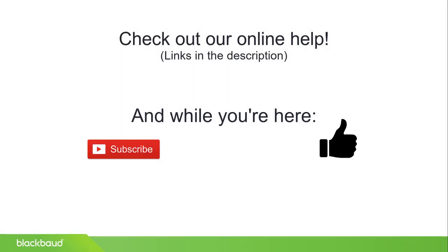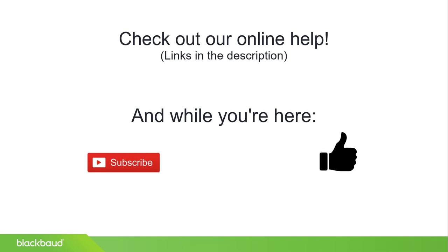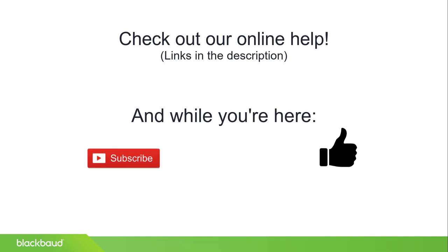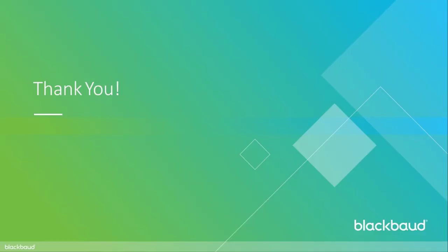For more detailed information about student checklists, including what it looks like for families, make sure to check out our Help Center documentation. As always, thanks for watching!